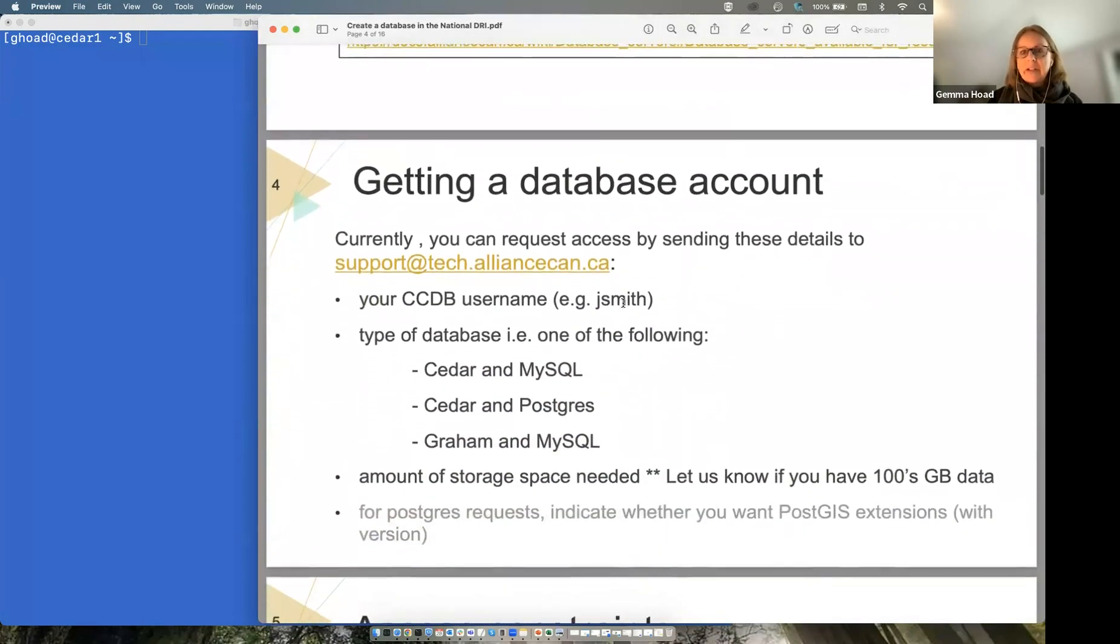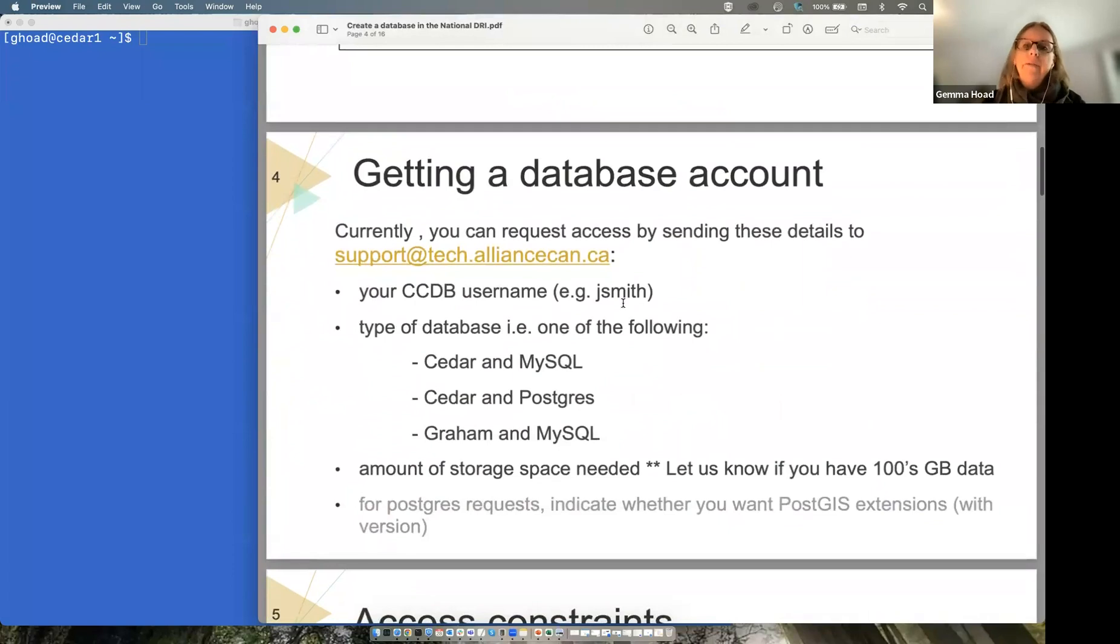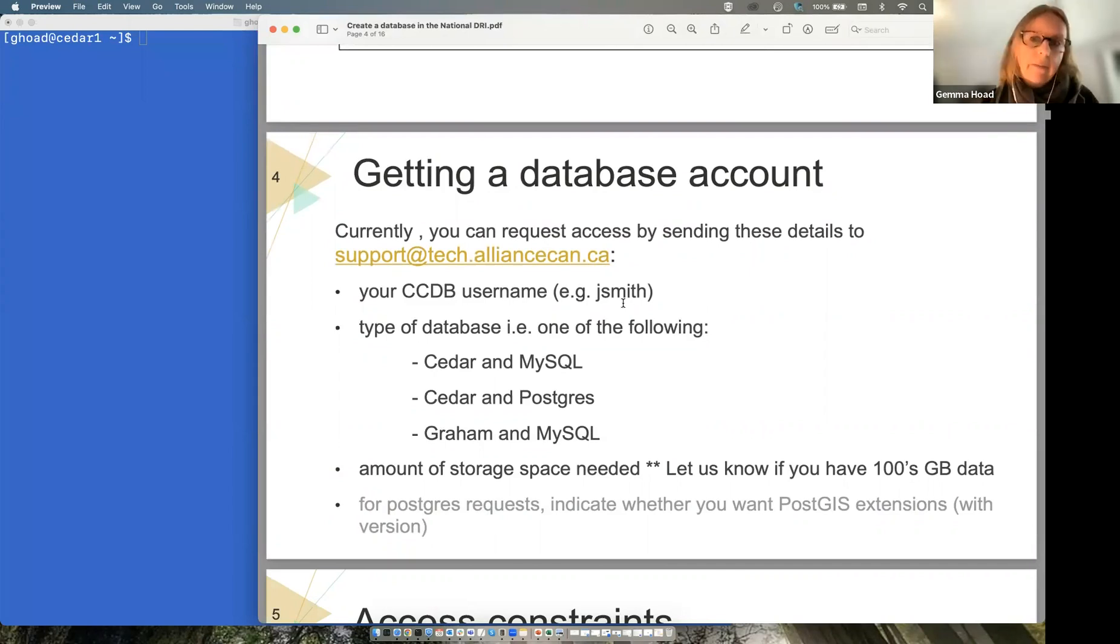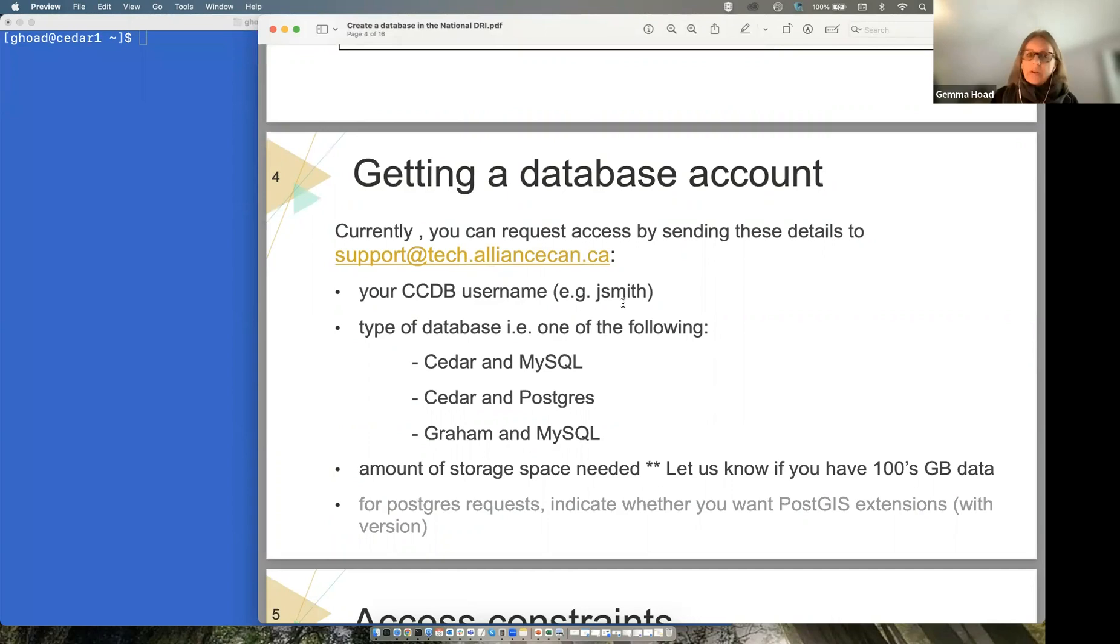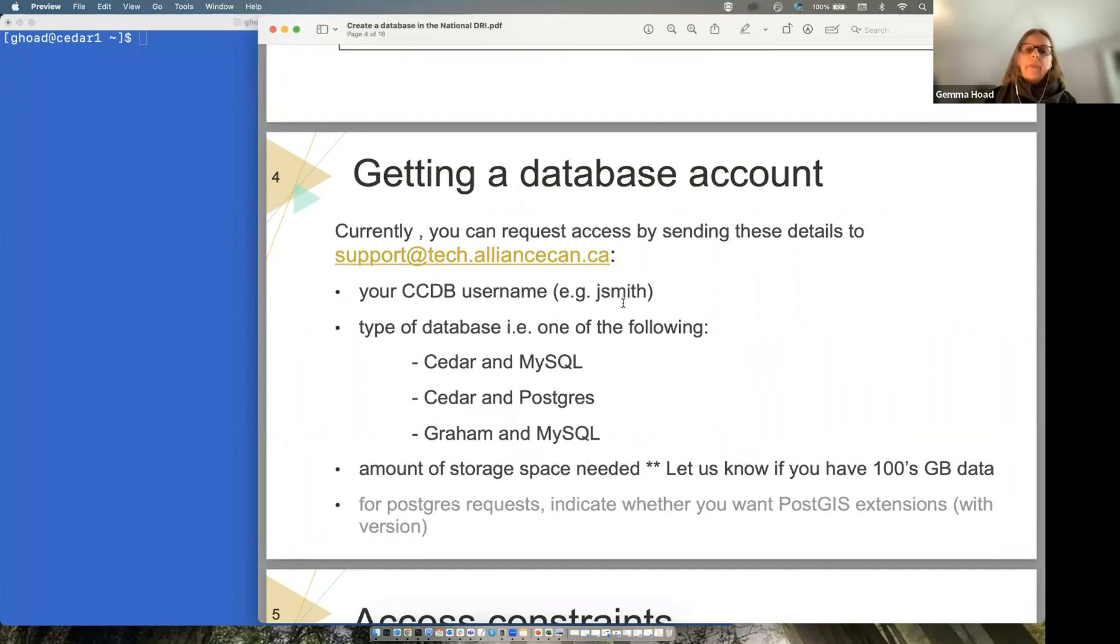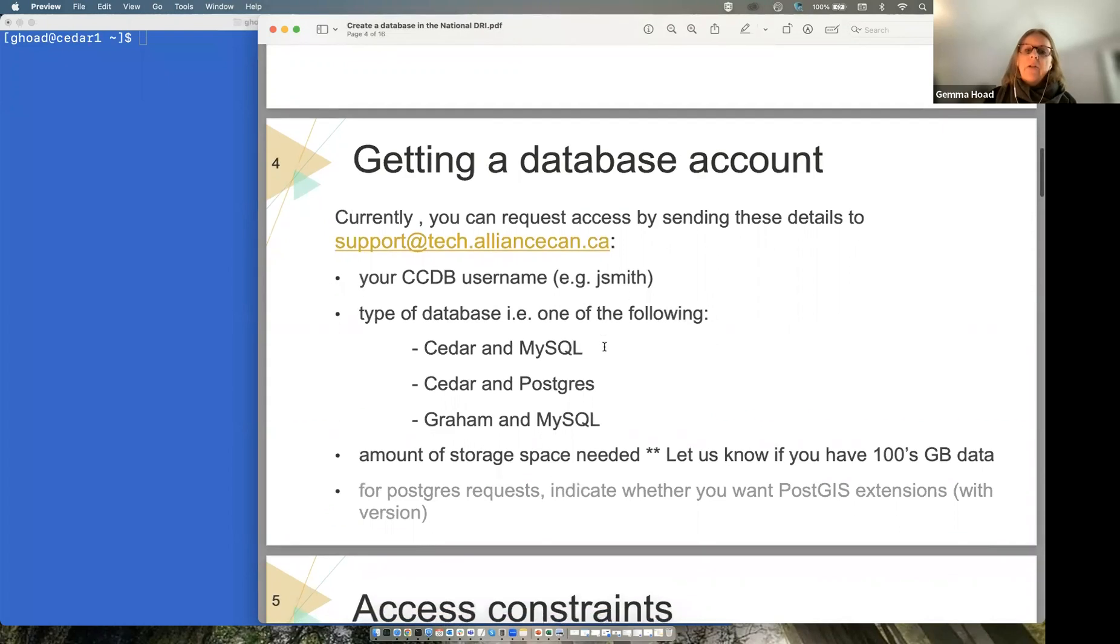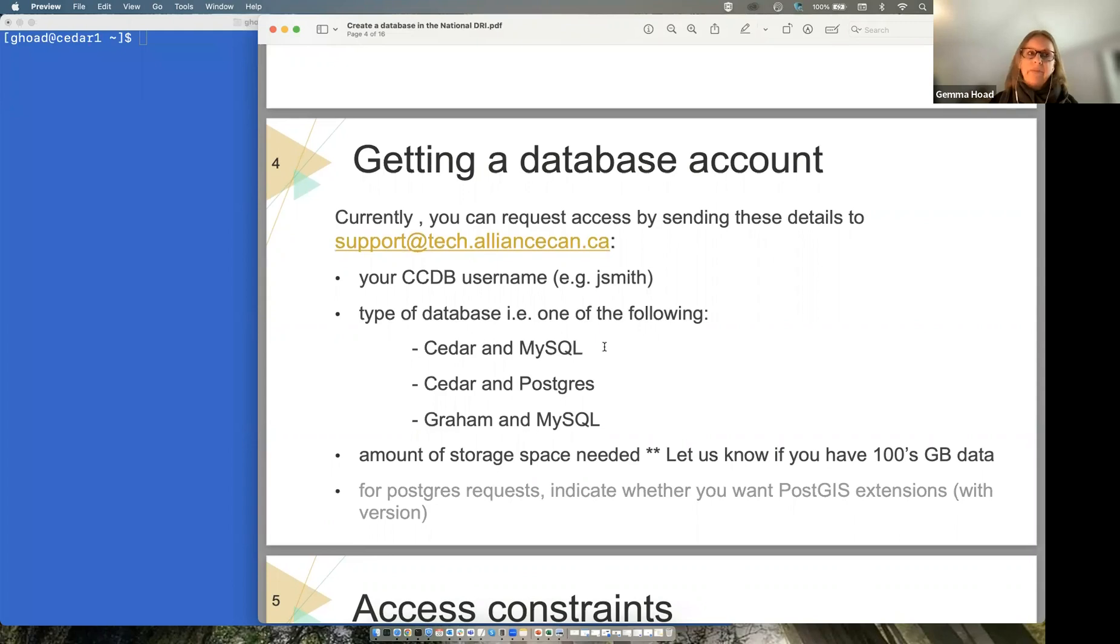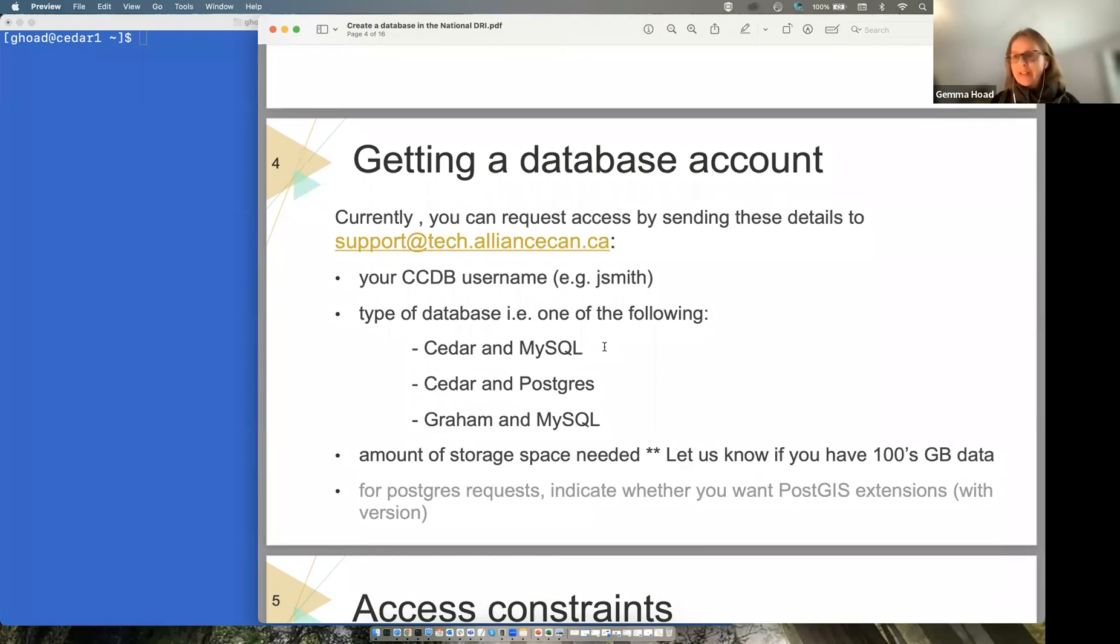How to get a database account in the first place? You have to email some details to support@tech.alliancecan.ca. So that's your Compute Canada username, like for instance JSmith, mine is ghoad. And then you have to request what type of database you want and where you want it. So I want to use CEDA and I want to use MySQL. A database will be set up for you then, an account that you can actually use to create your data in. You need to let us know the amount of storage you require as well, because if you're needing hundreds of gigabytes of data, that will actually impact all the users who are using the system. If you have small amounts of data, that's just fine. You can create as many databases as you want, and that's not a problem.